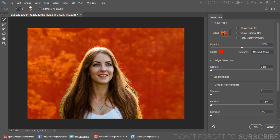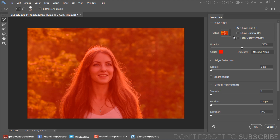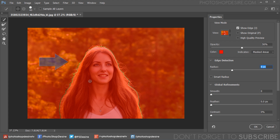Now we will want to have a look at our mask radius, so tick the Show Radius checkbox. If you increase the radius value slightly, you will see an outline appearing — that's the edge of our mask. In this case, I will set the radius at 8 pixels. If your image has both sharp and soft edges, I recommend you to select Smart Radius as well.